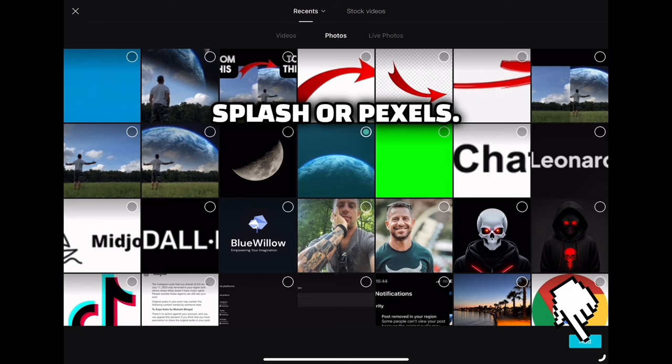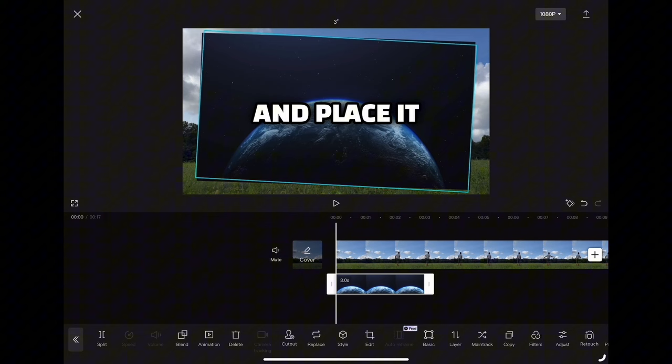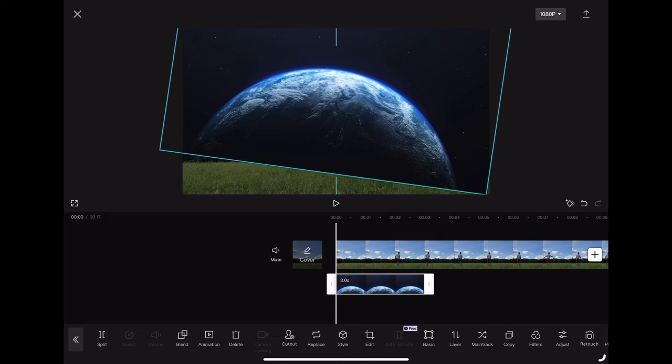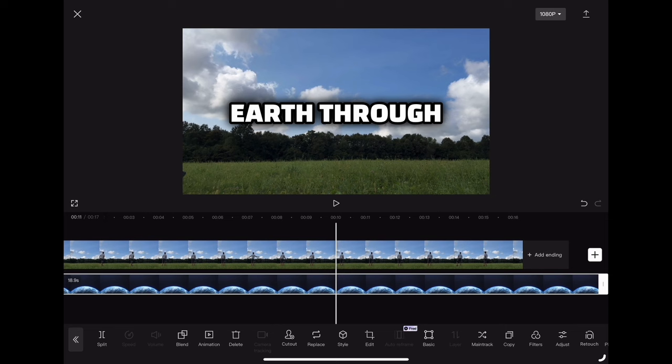Now resize the earth according to your video clip and place it in the sky. Now what you need to do is stretch your picture of the earth through the whole video.